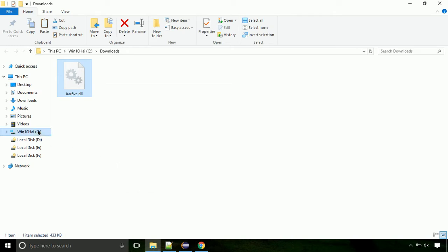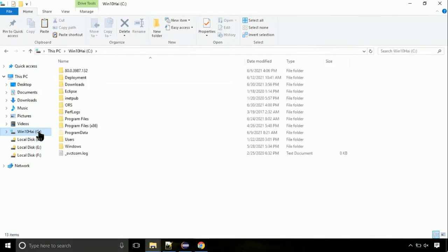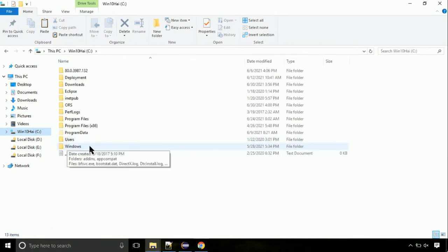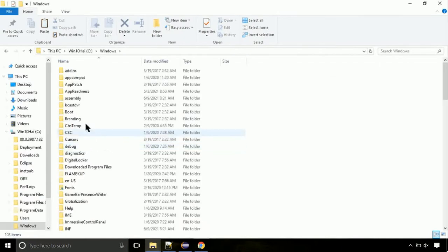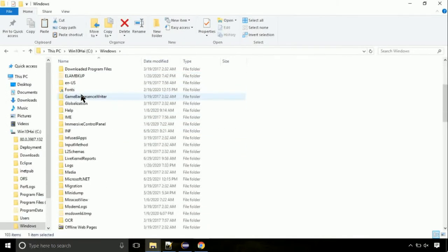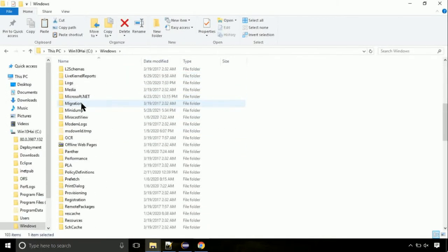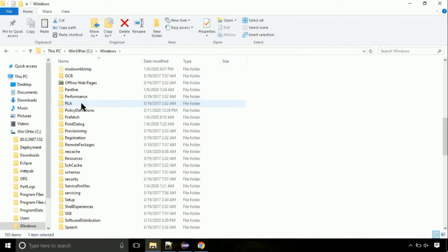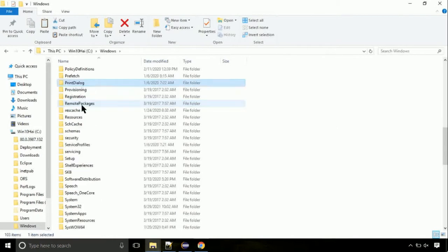Now click on C drive. Follow my screen, we need to paste it at its location. Navigate to Windows directory. Now, here on this screen, we need to search for System32 directory.